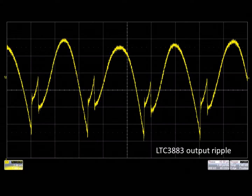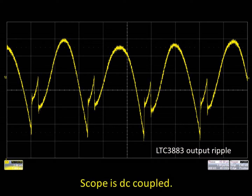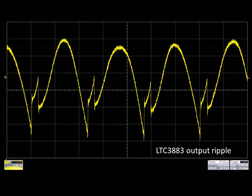Here we have another ripple measurement of a different point of load regulator, the LTC3883, taken using the same measurement technique with the scope DC coupled. This image was obtained at a 2 mV per division sensitivity and a 1 GHz bandwidth, allowing us to see the output ripple of this point of load regulator in exquisite detail.